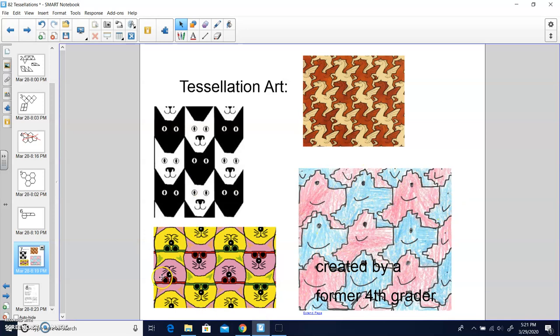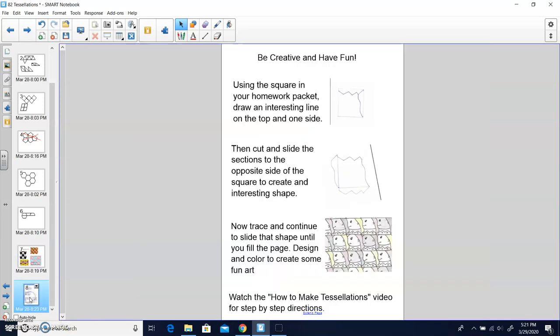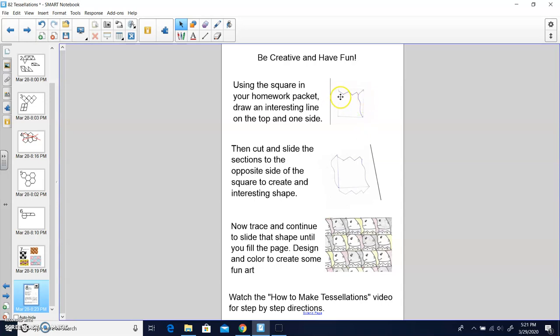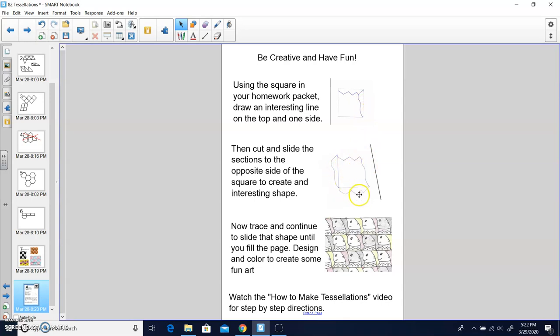This would be an example of a tessellation made by a former fourth grader. If you go in your packets, you should have a little square that was given. All you need to do with that square is make two interesting lines on the square and then cut out along those lines. Then take the pieces that you cut out and slide them exactly across and tape them to the other side. So cut one out from the side, slide it off to the other side. Cut one out from the top, slide it down to the other side, tape it. Then you'll have an interesting shape created, and then you use that shape to tessellate. Just keep sliding it across to make your own interesting picture.